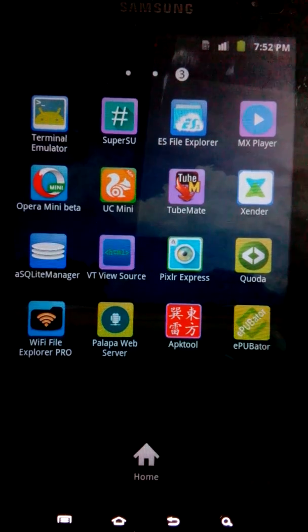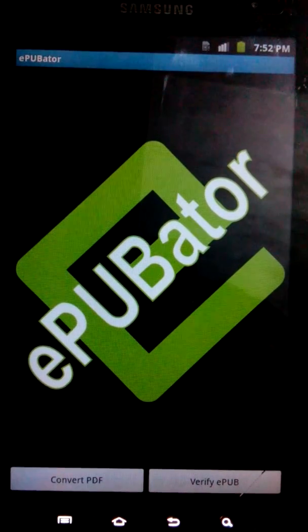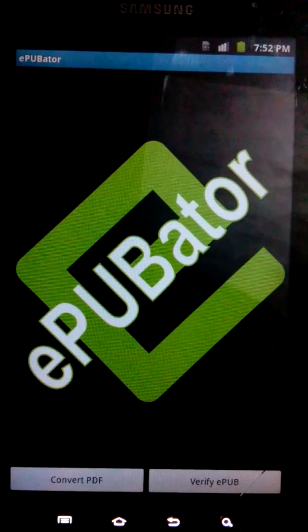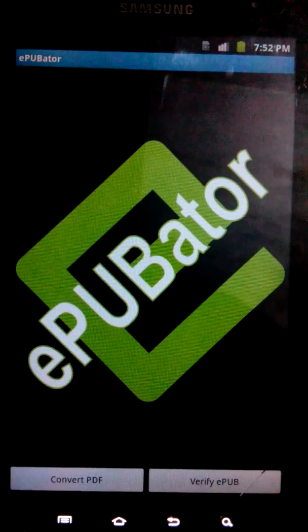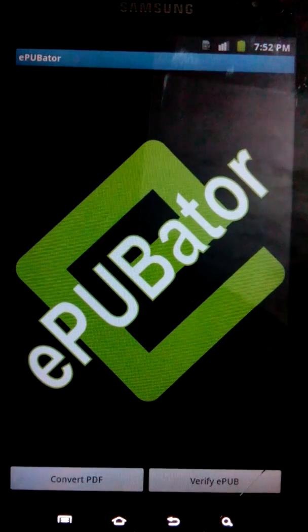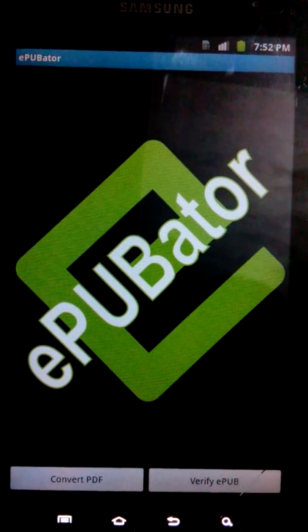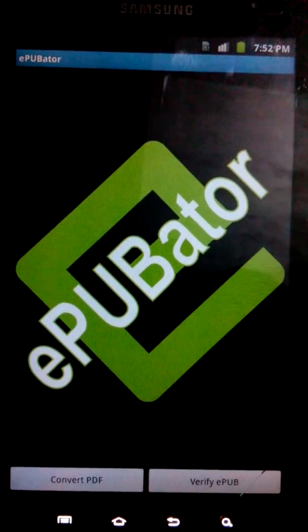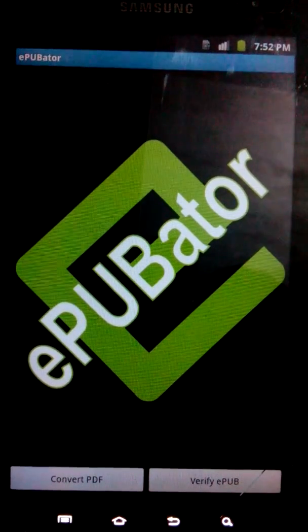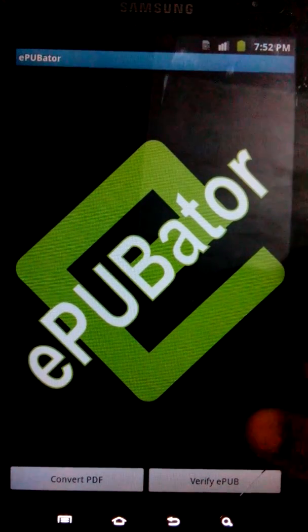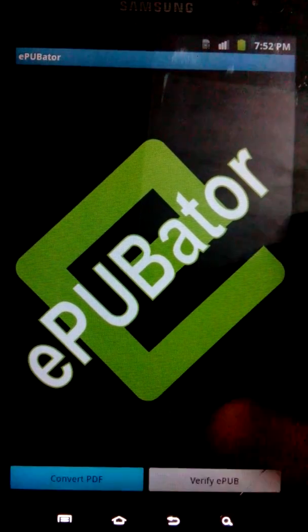As you can see here, just download the app from the description below or from the Play Store link, and it's fine. So just open the app and tap on Convert PDF.